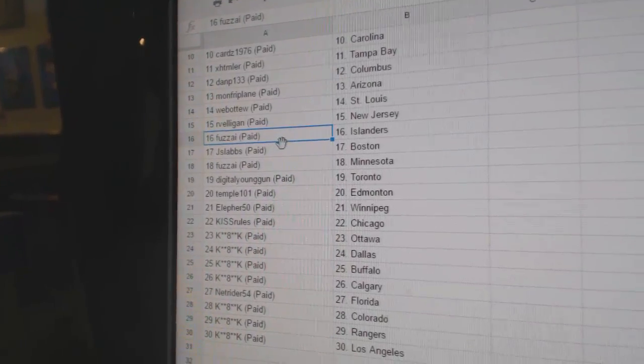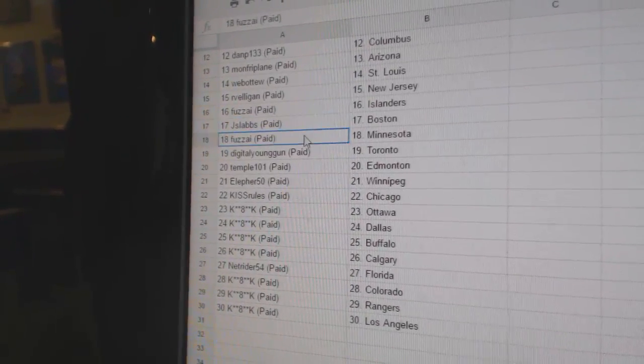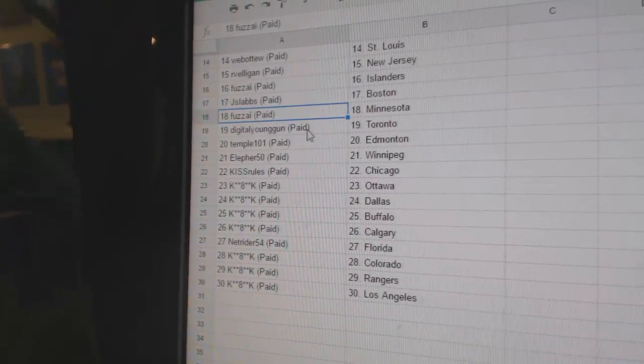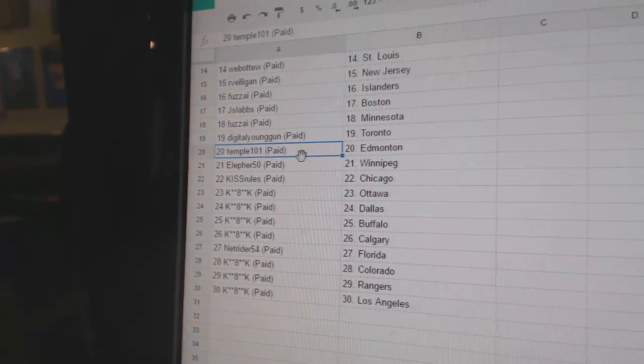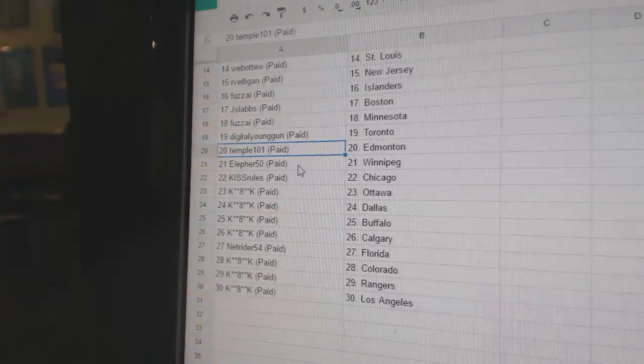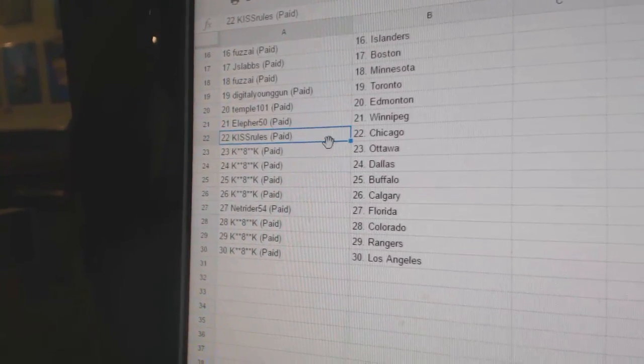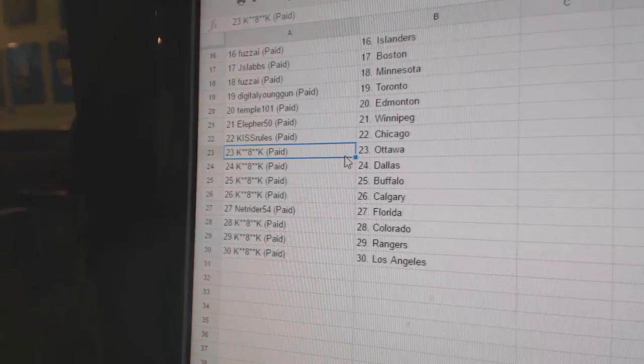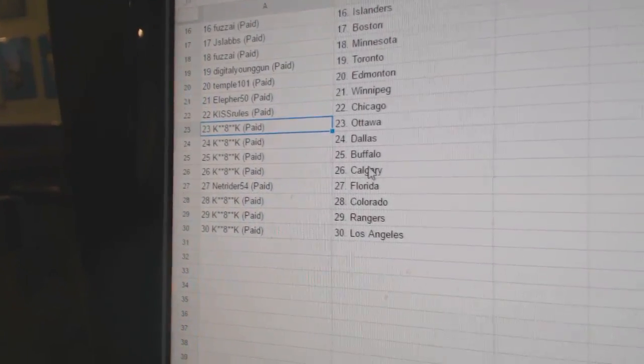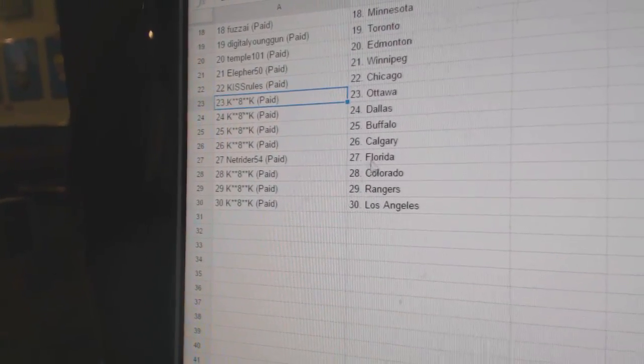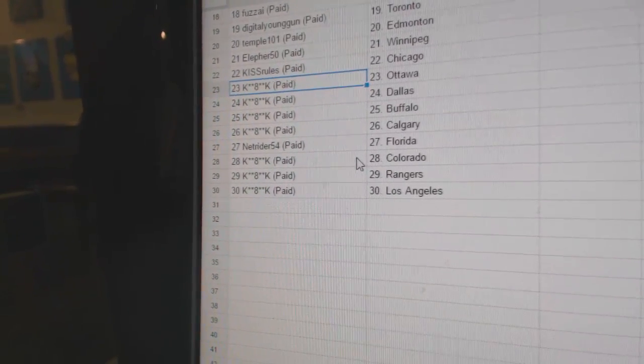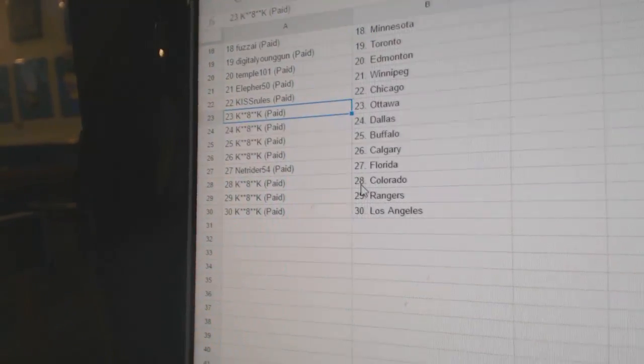Fuzz has Islanders, J Slabs Boston, Fuzz has Minnesota, Digital's got Toronto, Temple has Edmonton. Ella for Winnipeg, Kiss Rules Chicago, K8's got Ottawa, Dallas, Buffalo, Calgary, Netrider Florida, K8's got Colorado, Rangers, LA. One for you, Giama.